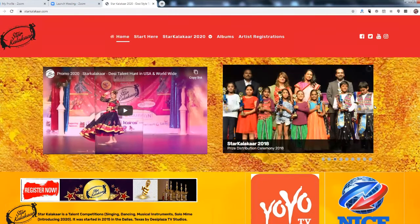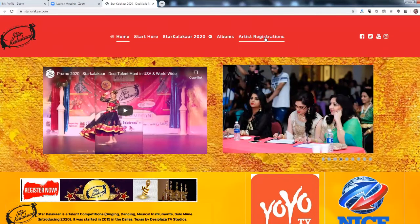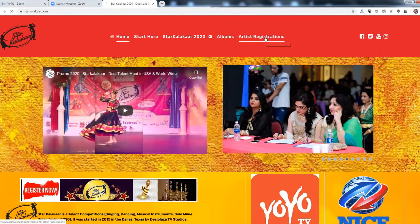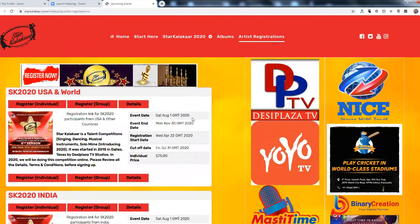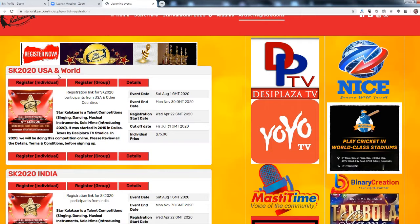On the website on the top tab you have artist registration. Once you click you can see two entries: Star Kalaka 2020 USA and World Star Kalaka 2020 India.